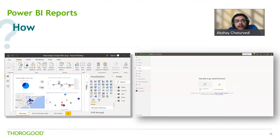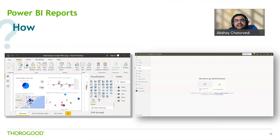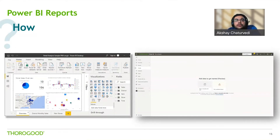Power BI report authors can develop using the Power BI Desktop application or even directly from Power BI service — that's a recent addition. Power BI Desktop is a free application you install on your local computer that lets you connect to, transform, and visualize your data. With Power BI Desktop, you can connect to multiple different sources of data and combine them — often called modeling — into a data model. This data model lets you build visuals and collections of visuals you can share as reports with other people inside your organization.